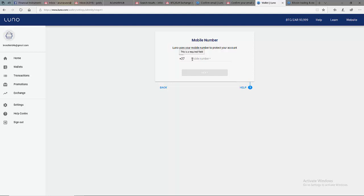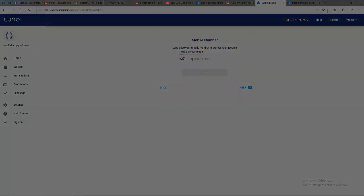And this is how we verify our account before we can use it. Thank you. We meet in the last lecture. Bye-bye.